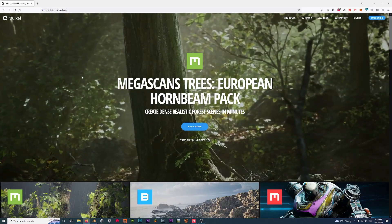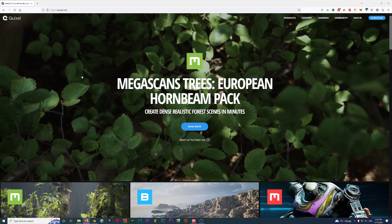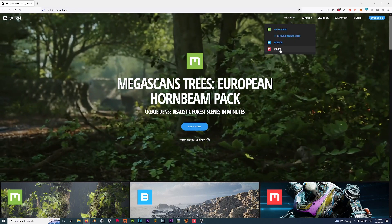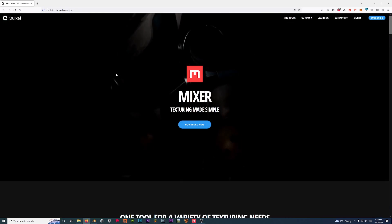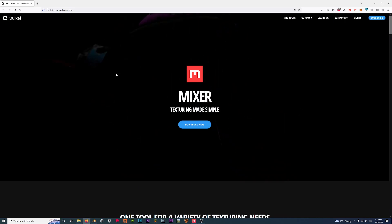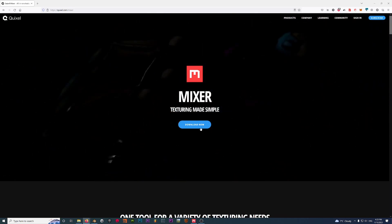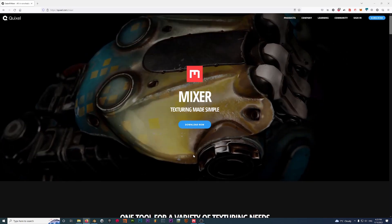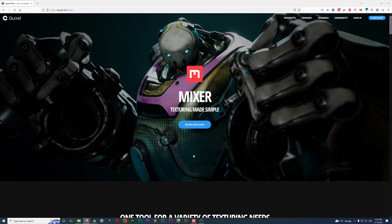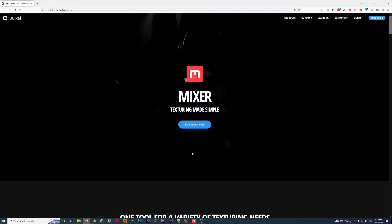The first thing you want to do is head over to Quixel.com, because we are going to make use of a product called Mixer. Don't worry, it's completely free. Just go to Products, Mixer, download it, and install it. It's just like any other software, so you're not going to run into any trouble installing it.